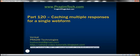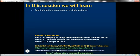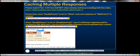Hello, welcome to Prehame Technologies. I am Venkat. This is part 120 of ASP.NET video tutorial. In this video, we'll discuss about caching multiple responses for a single web form. Please watch part 119 from ASP.NET video tutorial before proceeding with this video, as this is a continuation to part 119.